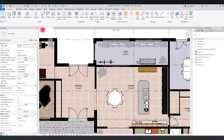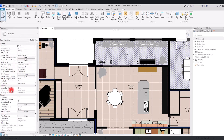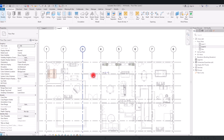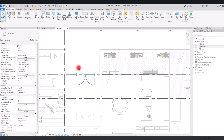Right now we are on the first level, and in this project we don't have any layer or level under this part. But if you have multiple levels and you want to check them, you can go to the underlay section and switch the range base level and top level to the part you want. If we go to the second level, we can see these lines and all of the objects from the first level.